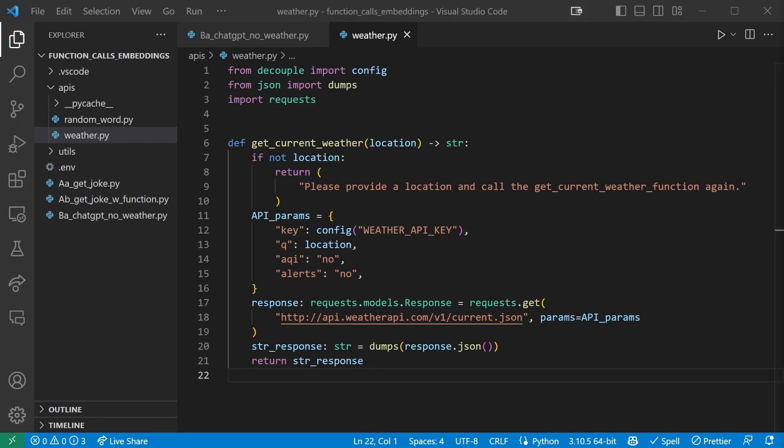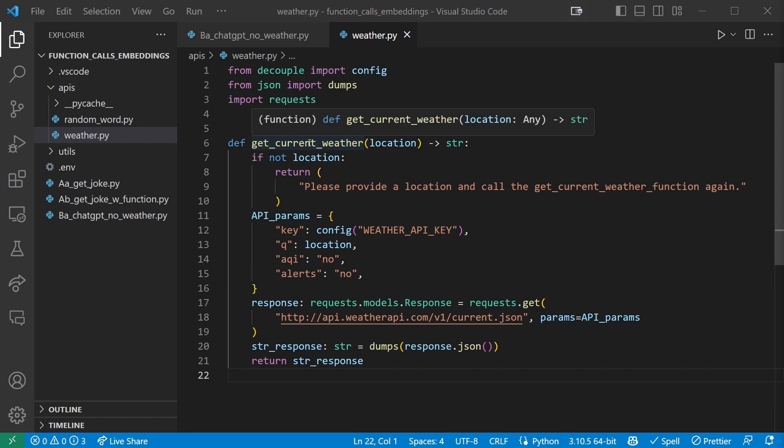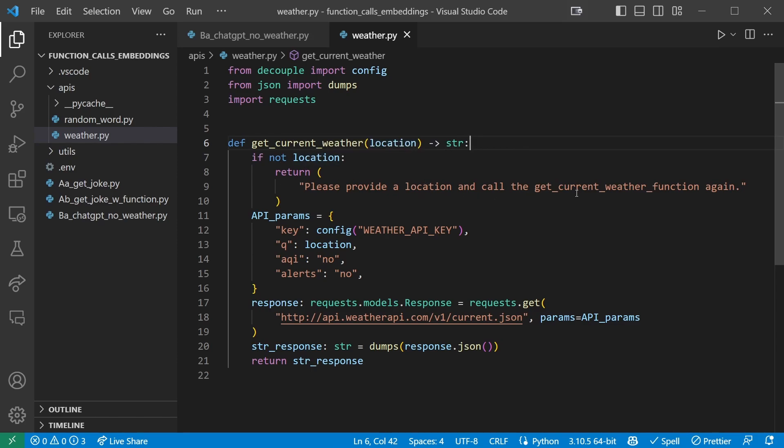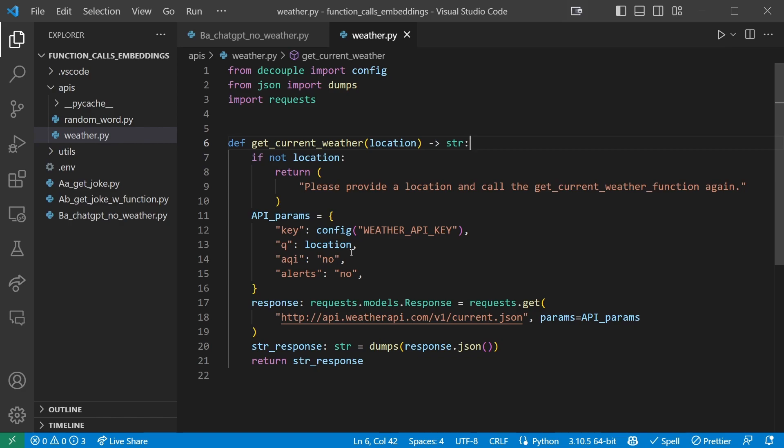Let's define our getCurrentWeather function for ChatGPT to use. We declare a function named getCurrentWeather which takes a location as argument and returns a string type. The string type return annotation is optional. First, we test if a location was given, and if not, we return an error message in string format. Then we create a simple object called API params which contains the parameters we need to send to the weatherapi.com API. The key is read from our env file using the config method. Q takes the location from the location argument and we set air quality index and alerts to no.